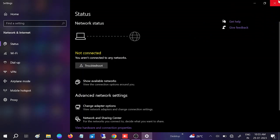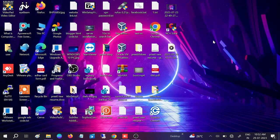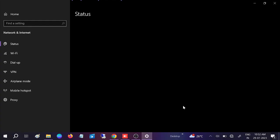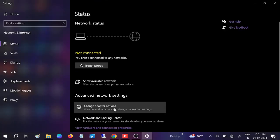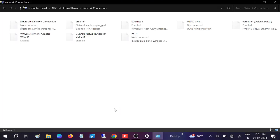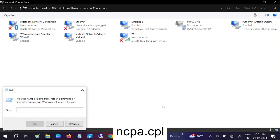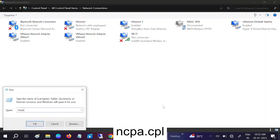To troubleshoot this issue, first we need to go to the network properties. Go to the icons, go to Network and Settings, then Change Adapter Options. If you don't want to navigate like that, you can press Windows + R and type ncpa.cpl, then hit OK.